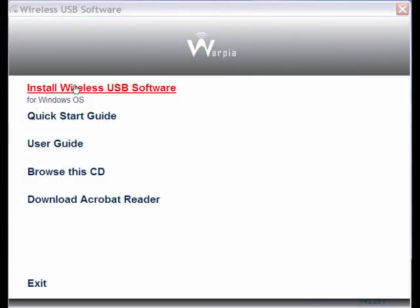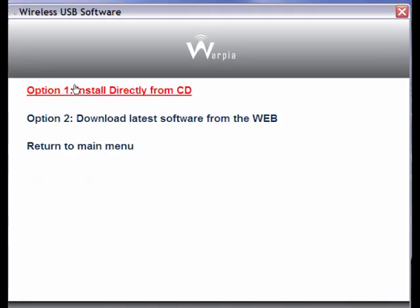Installing the software is fairly easy. I would recommend installing it directly from the CD and not from the second choice from the web.